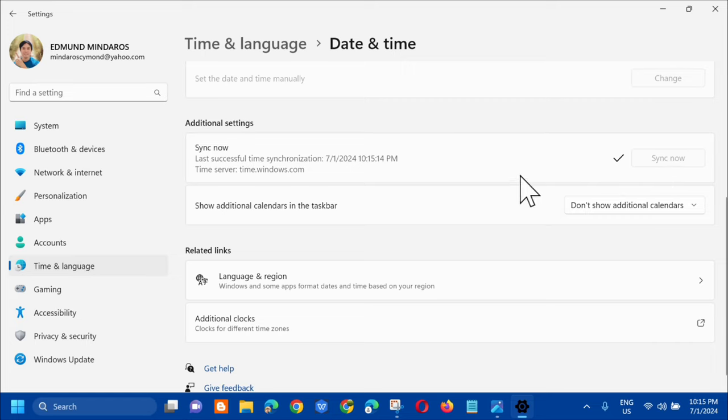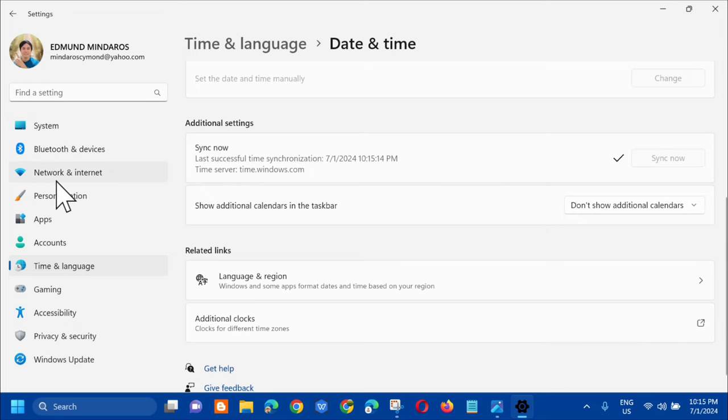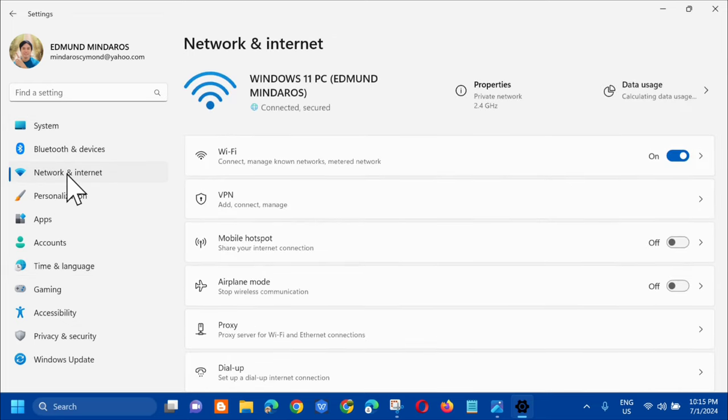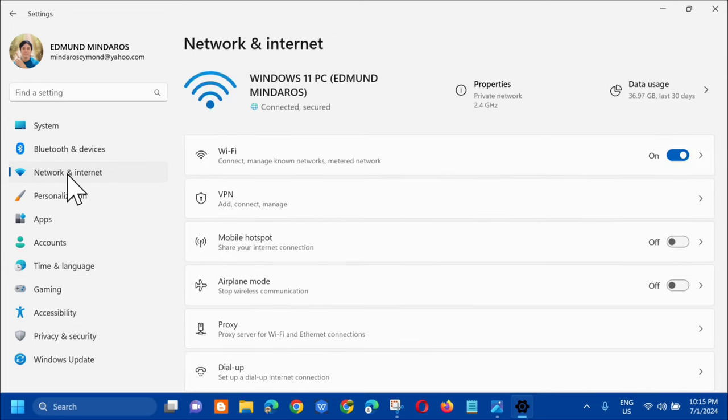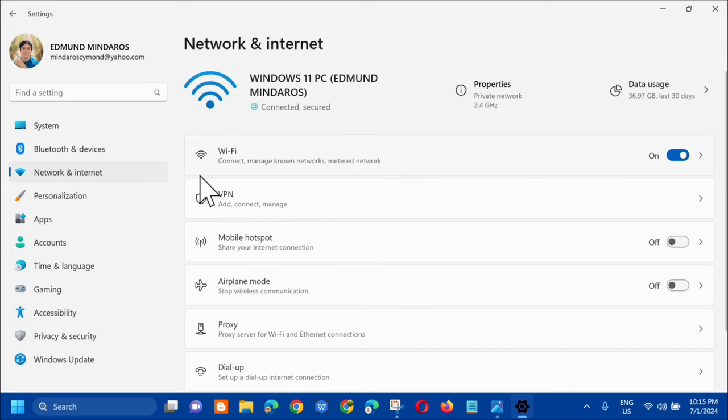So once the Sync Now is okay, the next step is on the next side menu. And then select Network and Internet. So click on that.